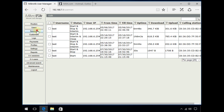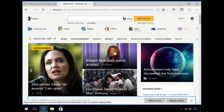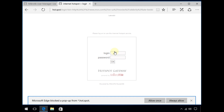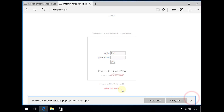Jumping back to user manager, I can go to Sessions and see that I've just started a session. After 30 seconds pass, clicking a link gives me the login prompt again. If I try to log in again, I get the message 'Uptime limit reached'. That's the message I'm getting.